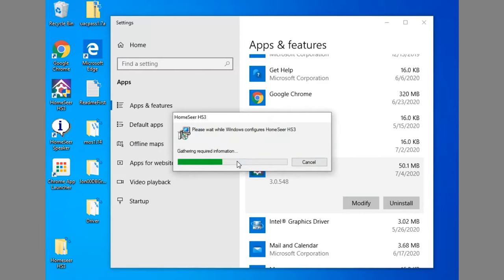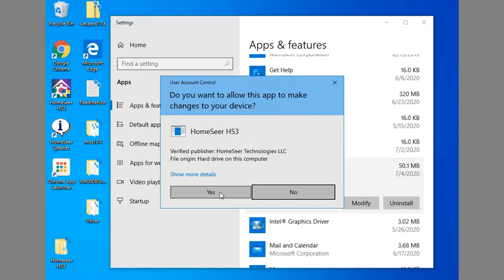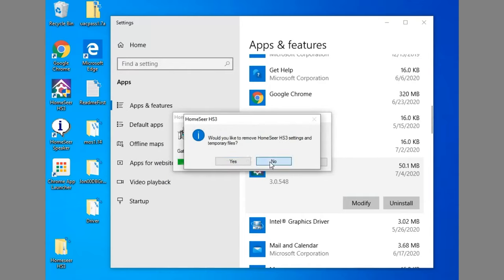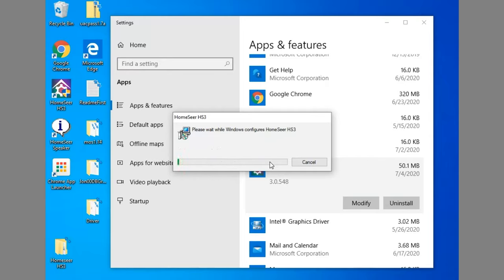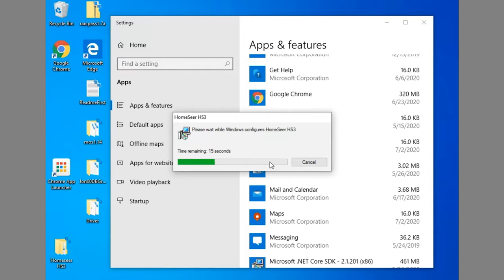Another thing here is make sure you do not delete your temporary files. You want to keep everything intact because you're going to install the HomeSeer 4 in the same directory. That way all your plugins and configurations will be available for the HomeSeer 4 when you do the install. So make sure you do not delete those.